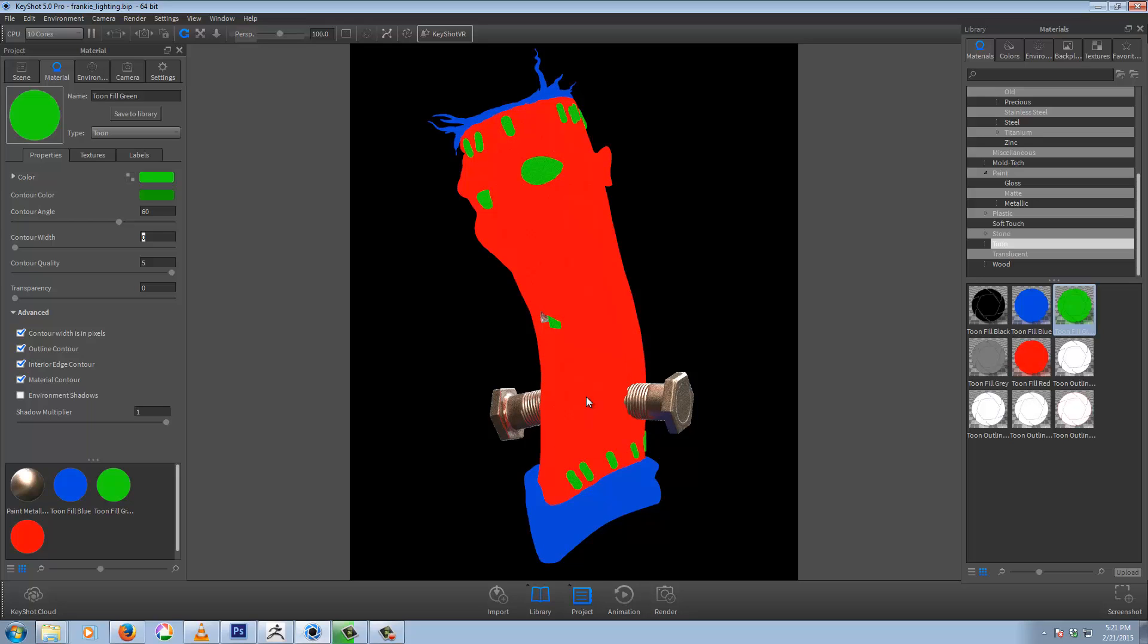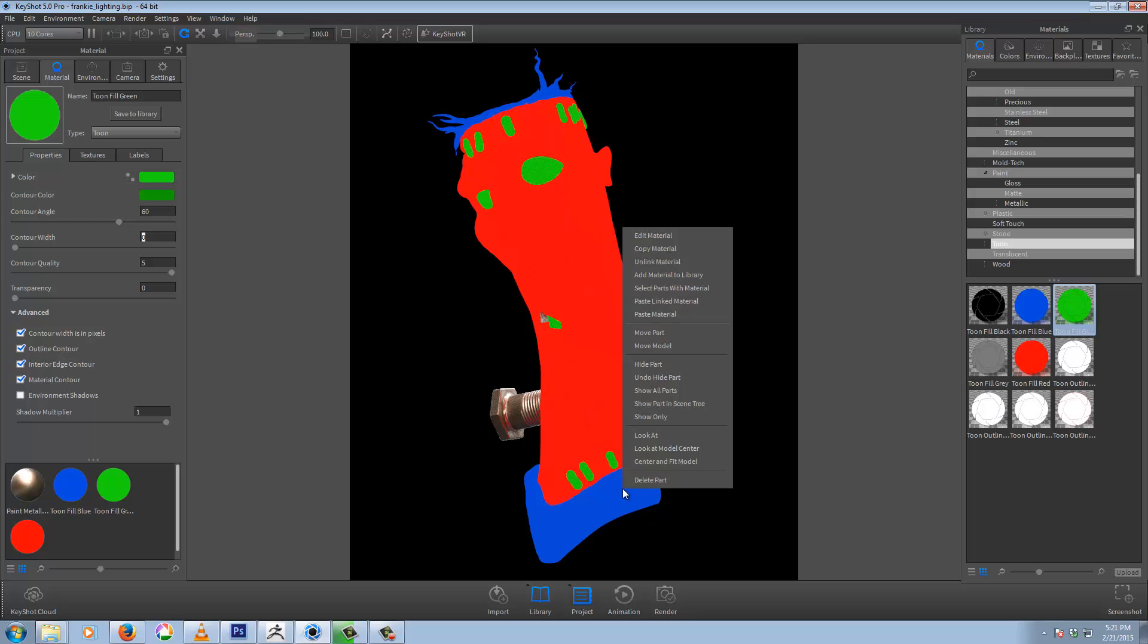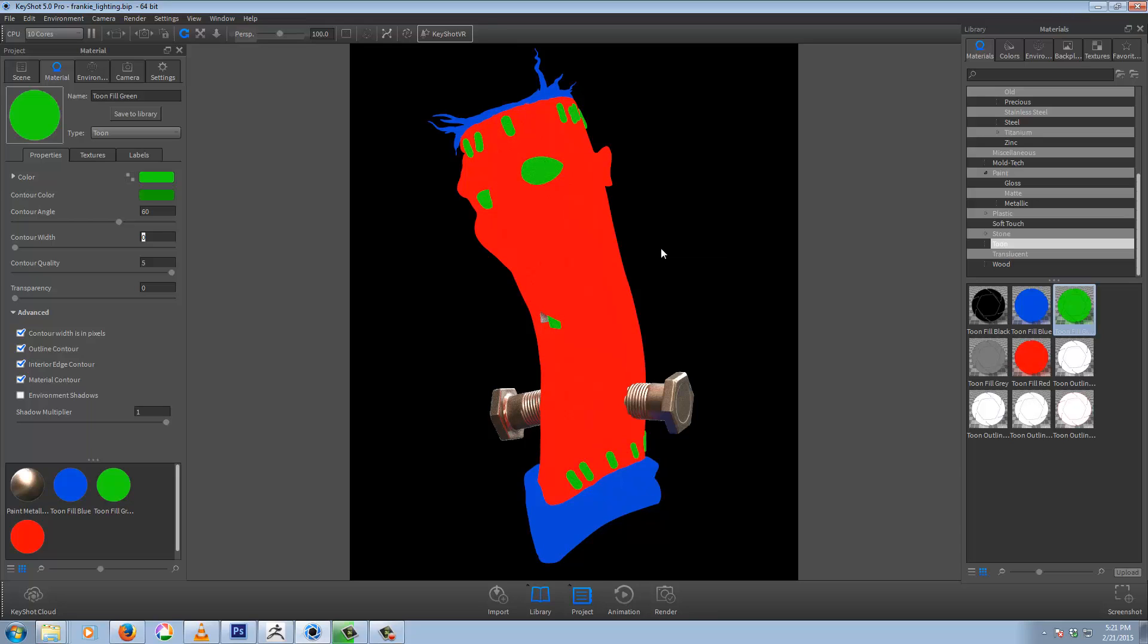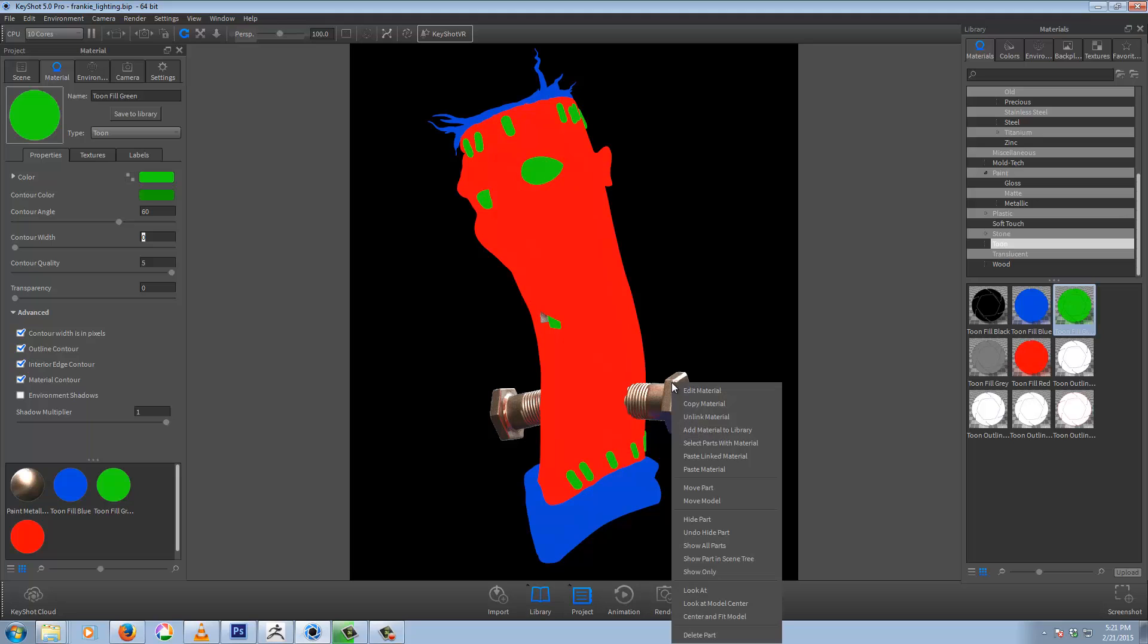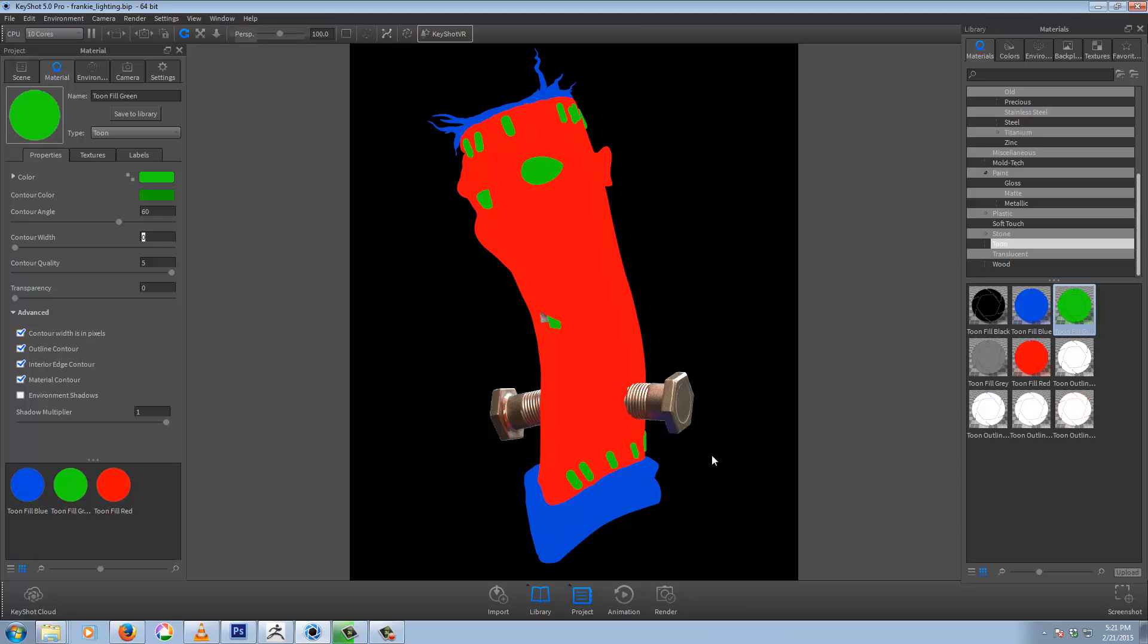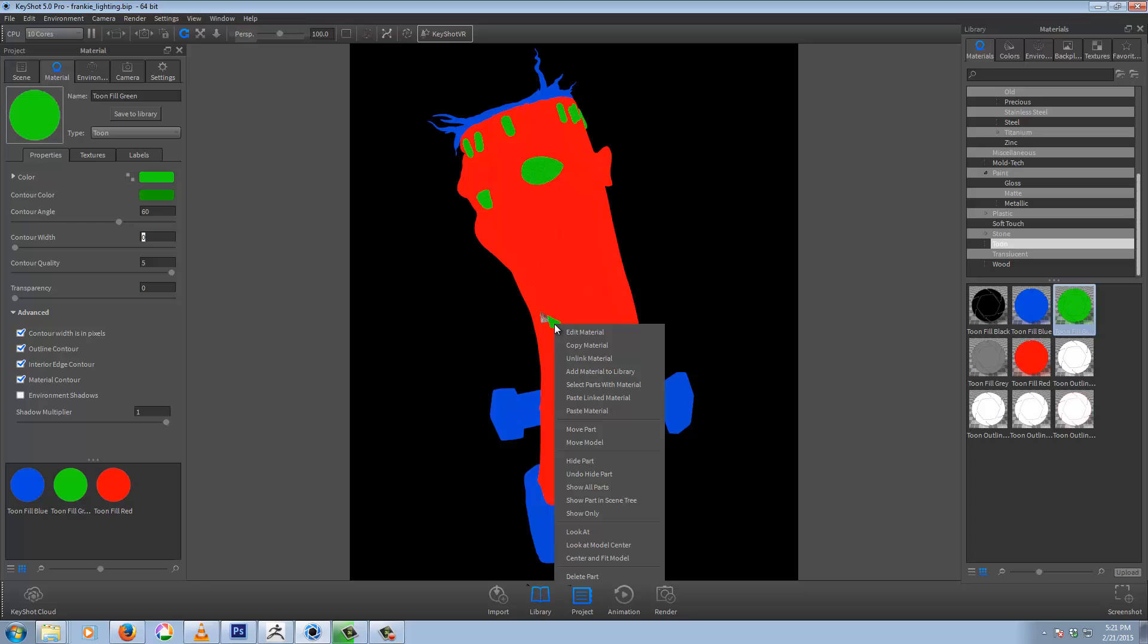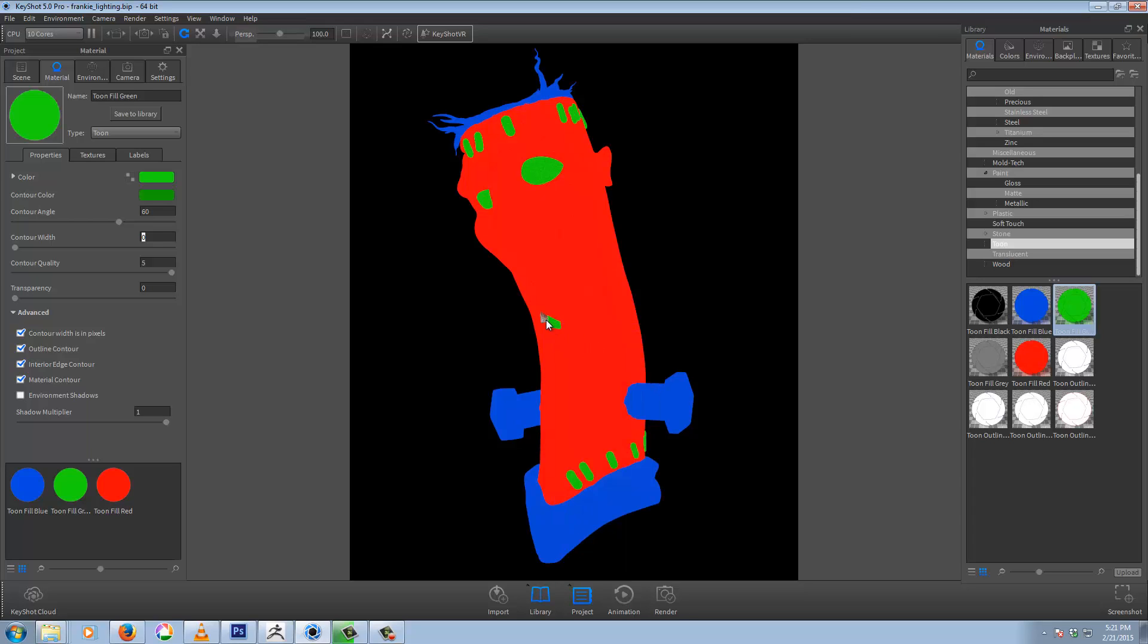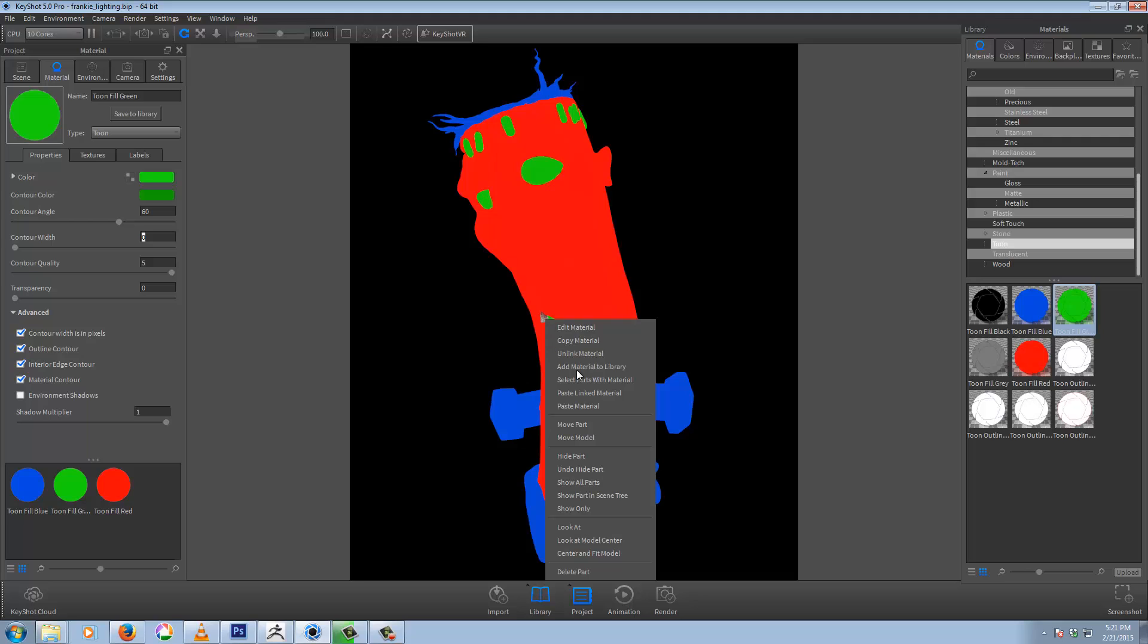So we can just grab our blue again and copy material. Copy paste linked material. And paste linked material.